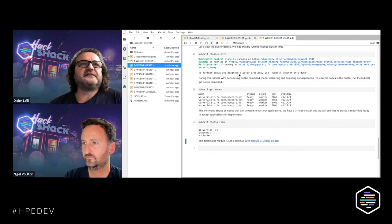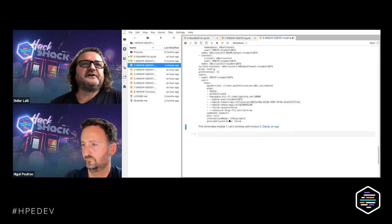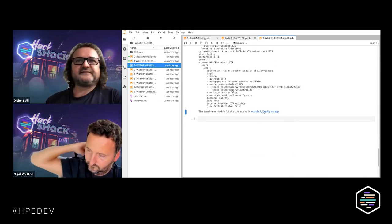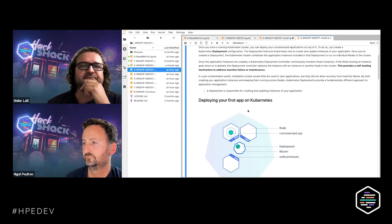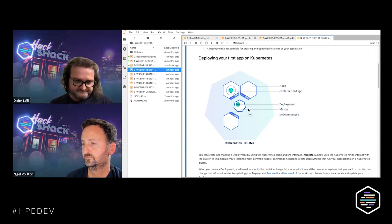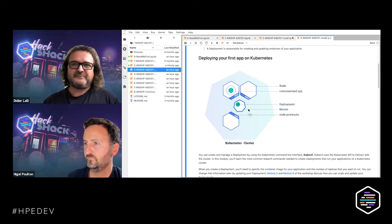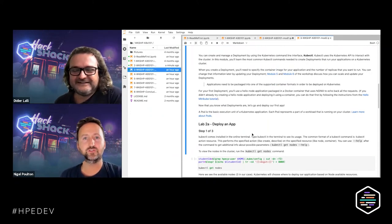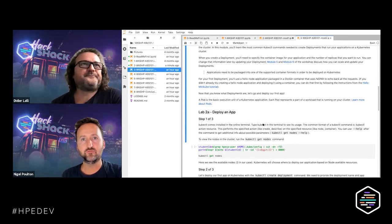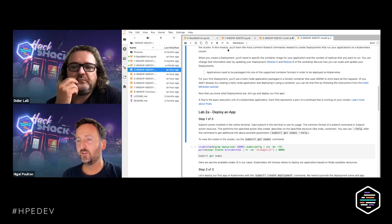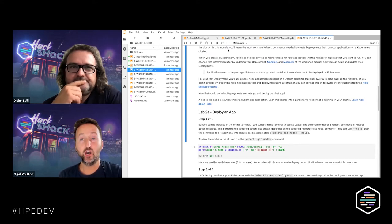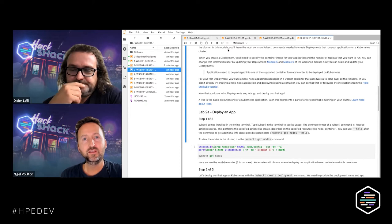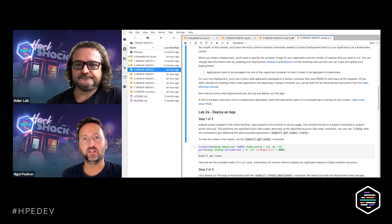Let's run another command that dumps the entire configuration, so you can see details about yourself, the cluster, and the environment. Let's move on to the next module and deploy an application. Kubernetes manages containerized applications — applications written to run in containers instead of virtual machines. The funny thing is, you can't actually run containers directly on Kubernetes. In order to run a container on Kubernetes, you have to wrap each container inside of something called a pod.